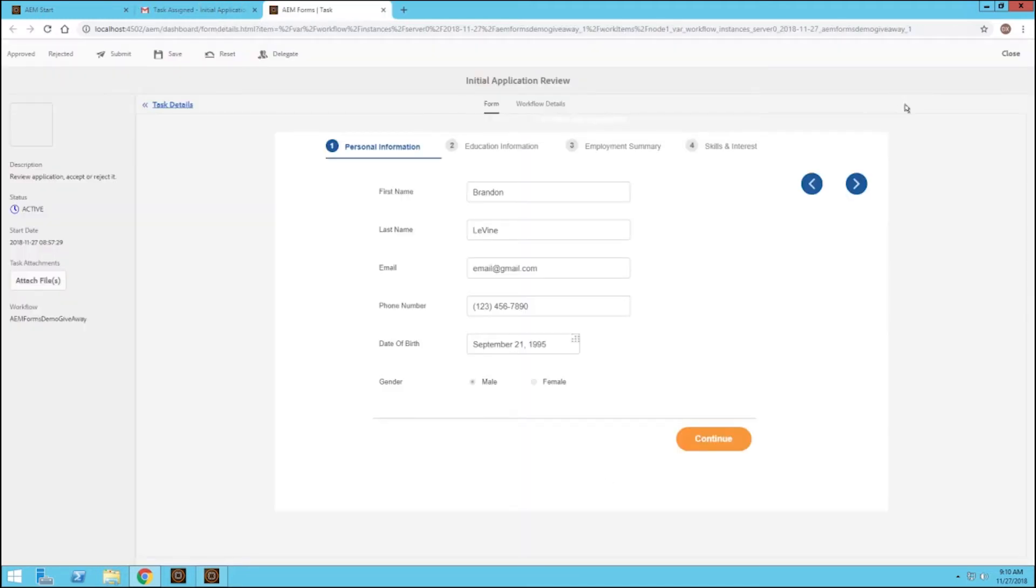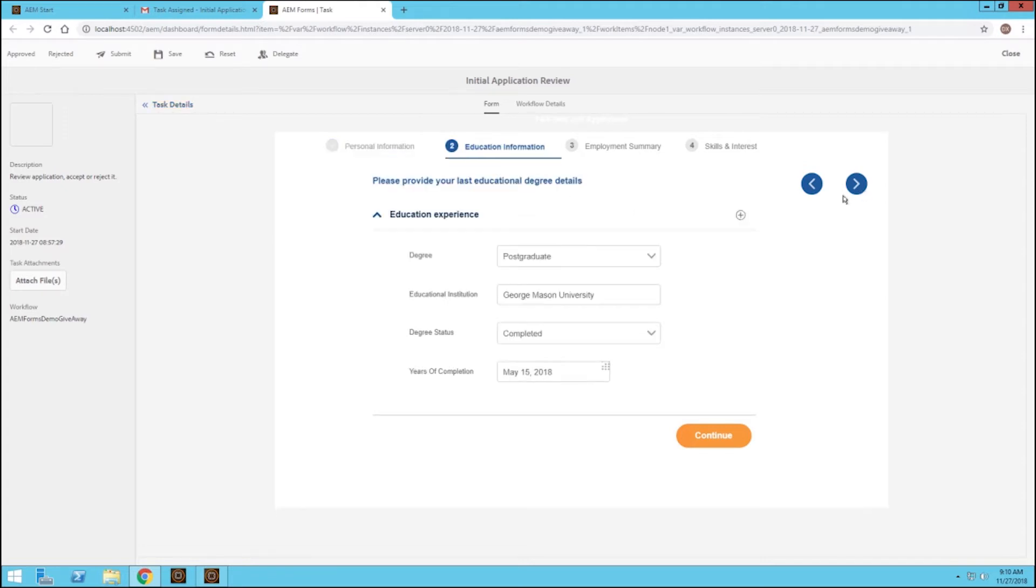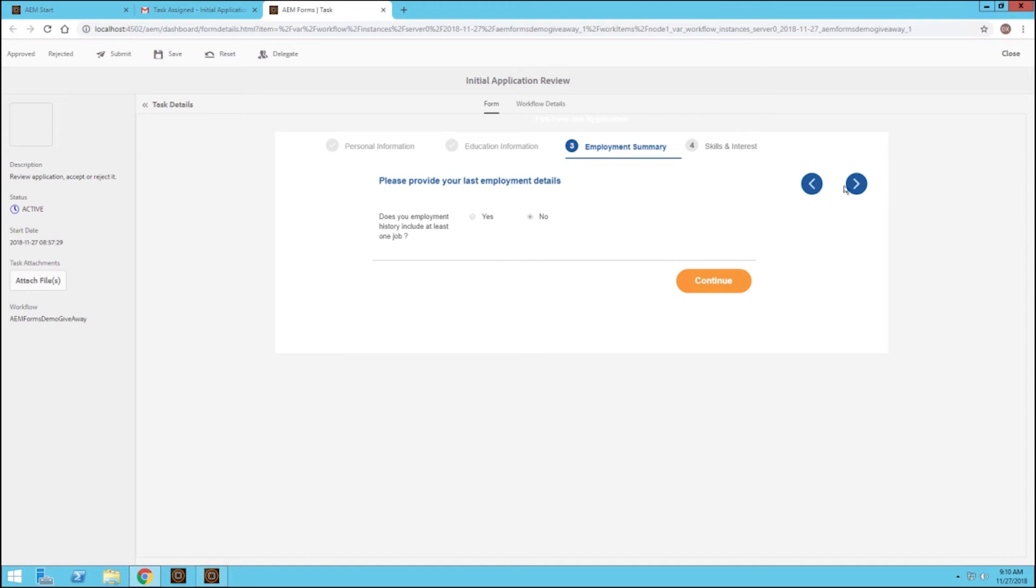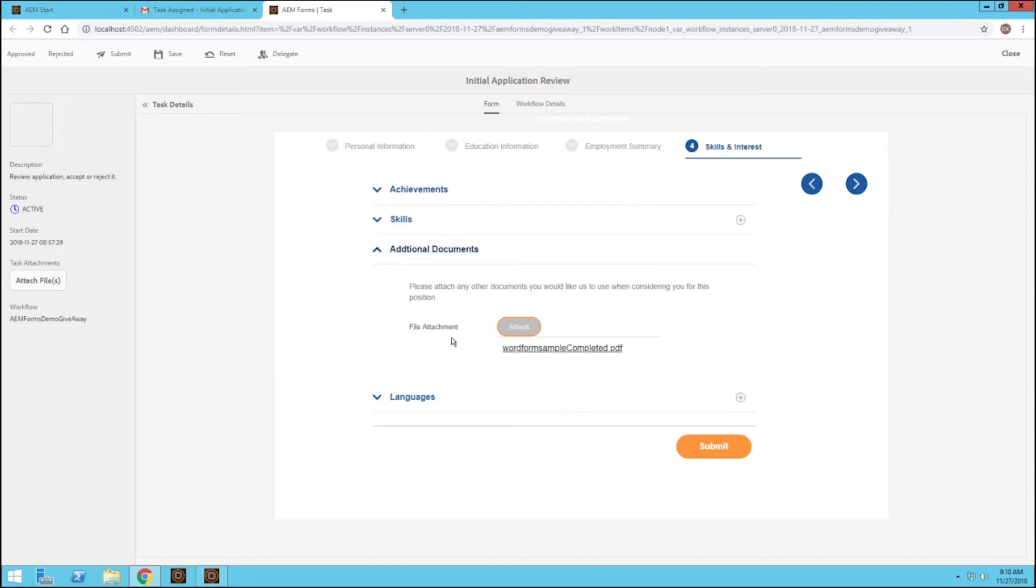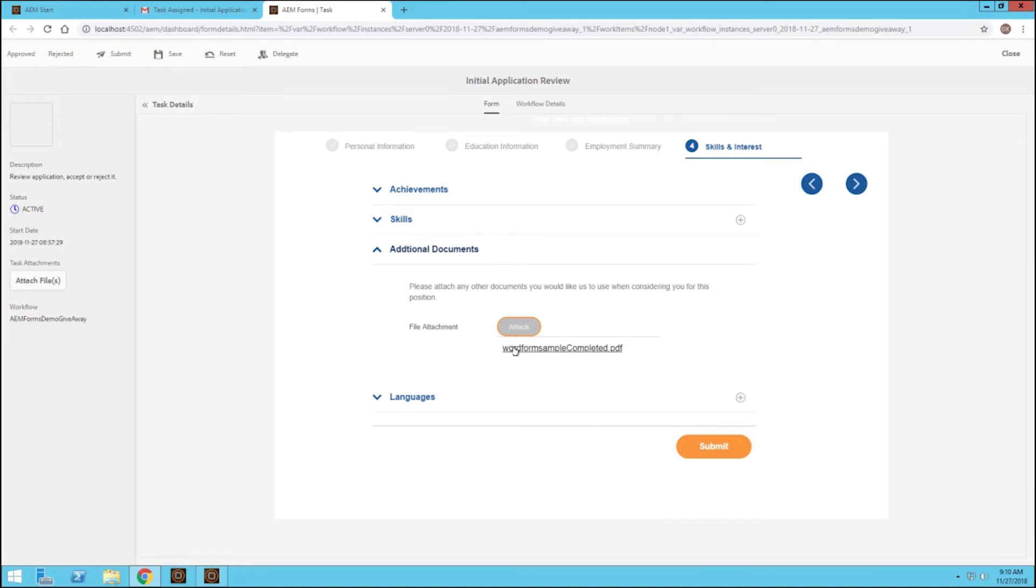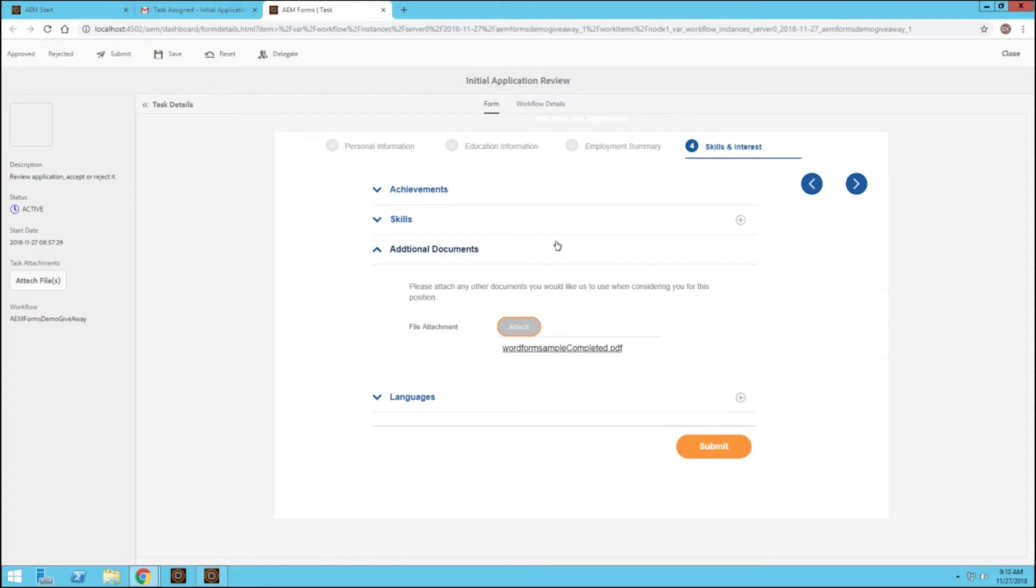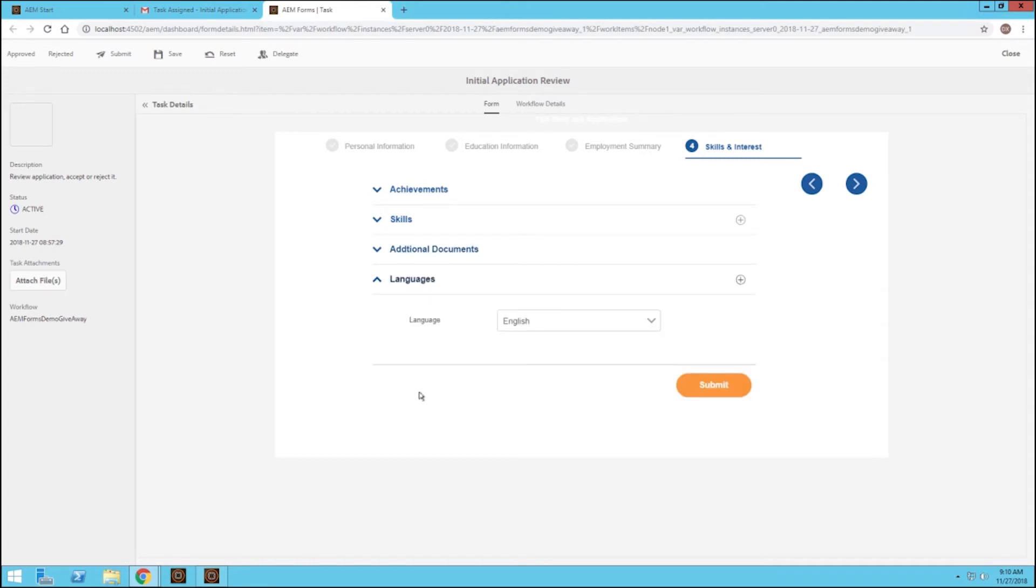Now that task has opened, we can start reviewing the form. We can start reviewing all the information that was submitted by that end user. We can take a look at their education experience, employment summary - this person was not employed. And finally, I want to point out the additional documents. We can open up that attached PDF file to that submitted form directly from here. I'm just going to open that and we can review it from here as well.